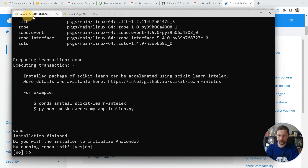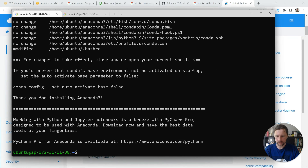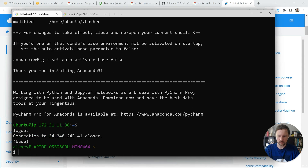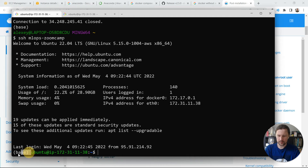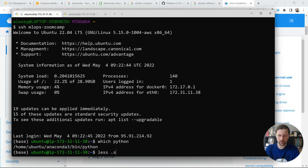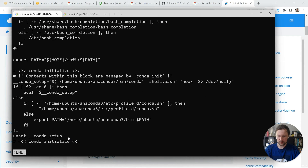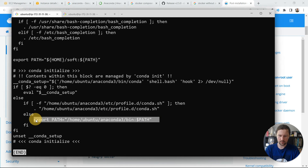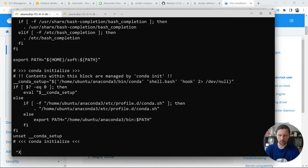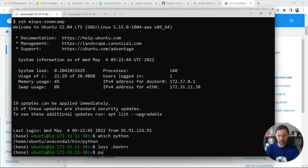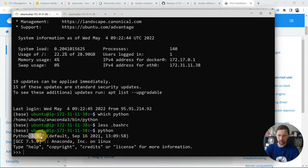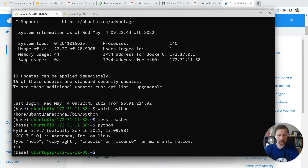Anaconda has finished installing. I initialize it and log in and out again. Now I see the 'base' conda environment prompt, which means Anaconda is working. Running 'which python' points to Anaconda. We can check the version — it's Python 3.9, which is the version we'll use throughout the course.